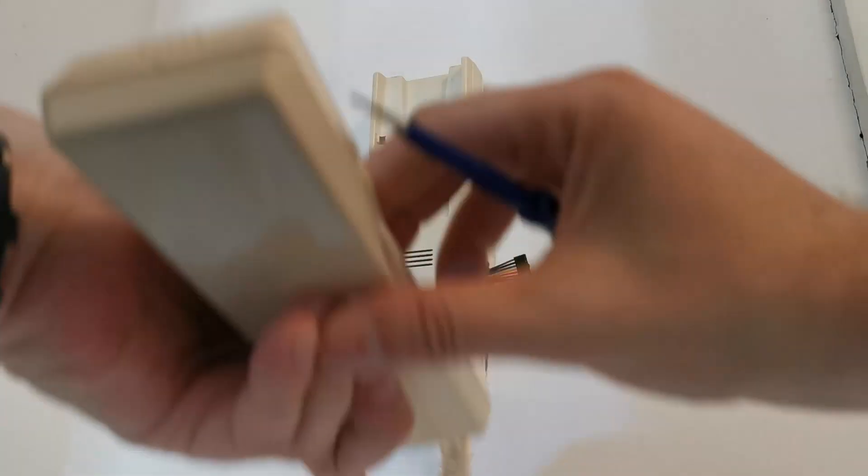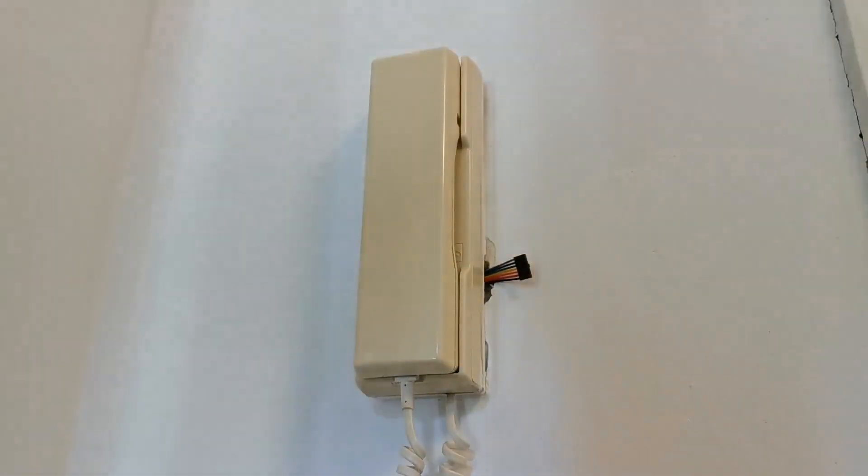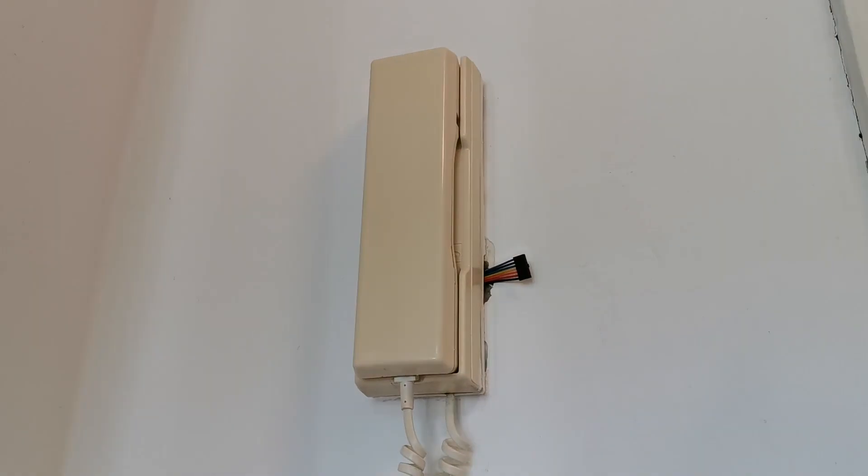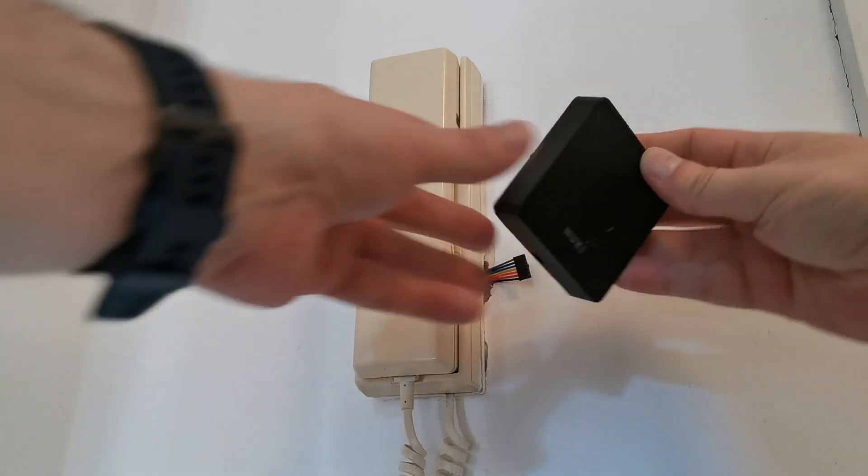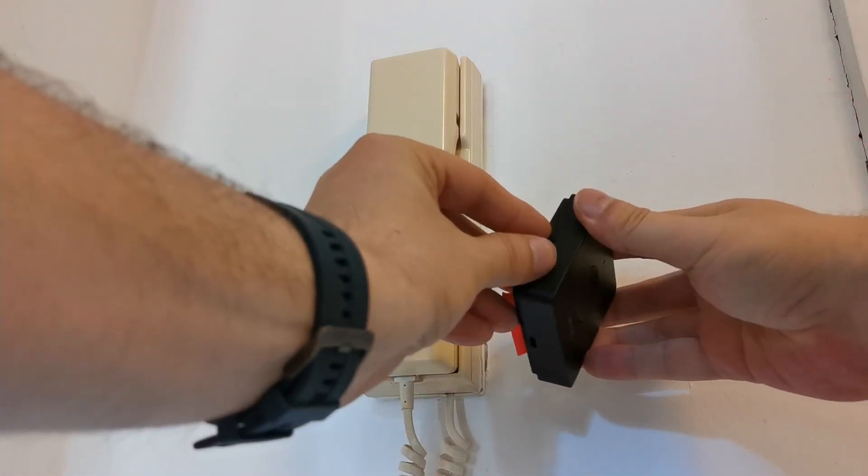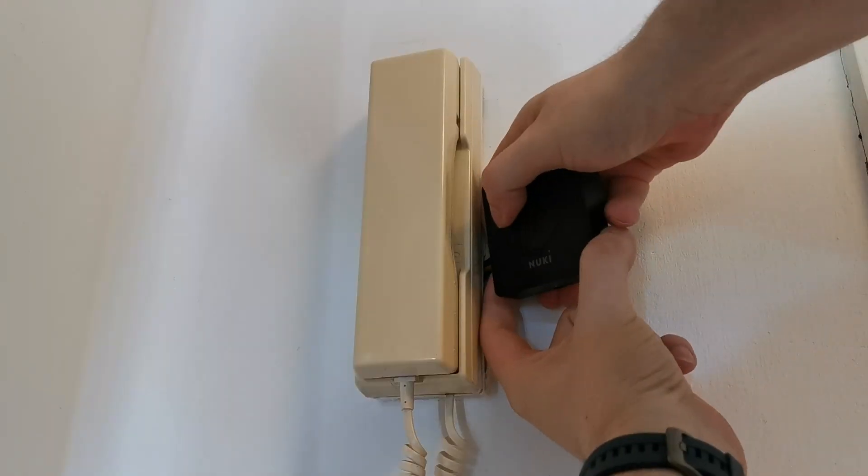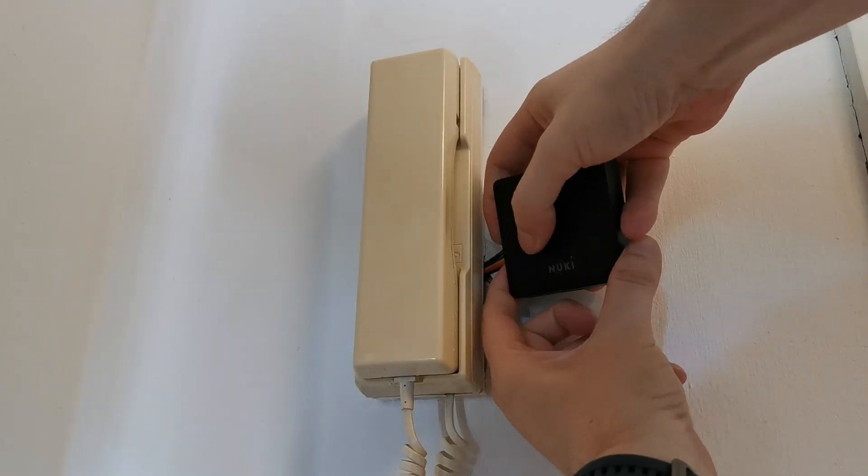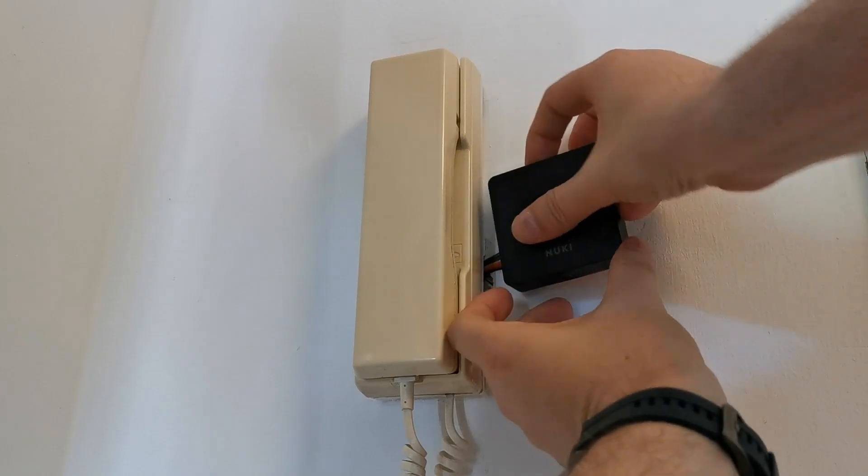The last step is of course to connect the Nuki opener. You have to remove the rubber covers. For me this is the left one, because I will be installing it on the right side. And that's it.